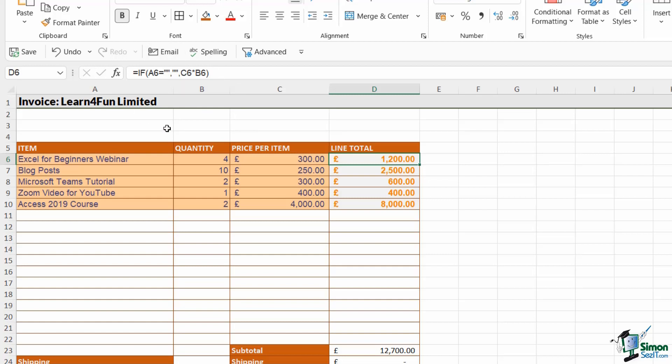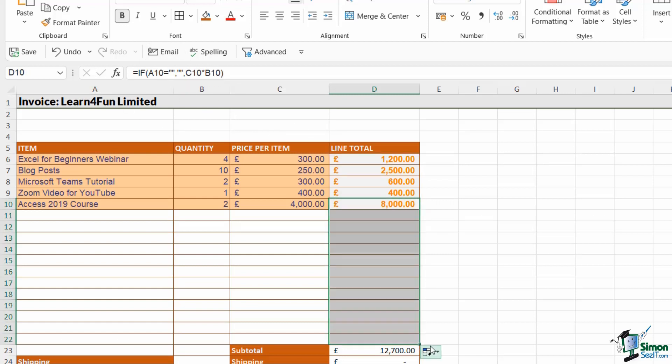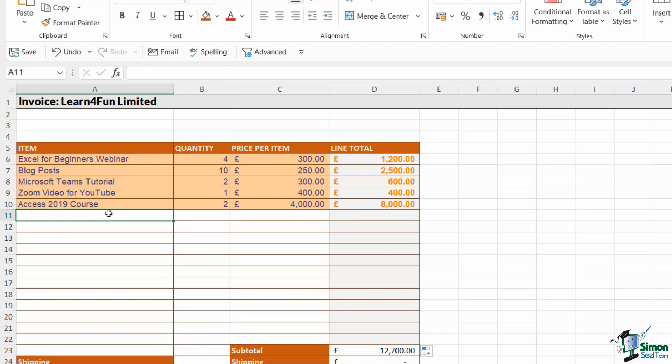And I have this formula structured this way mainly so that if I copy this formula down, I don't get any errors. Because if there is no item listed in column A, it's not going to perform the calculation.